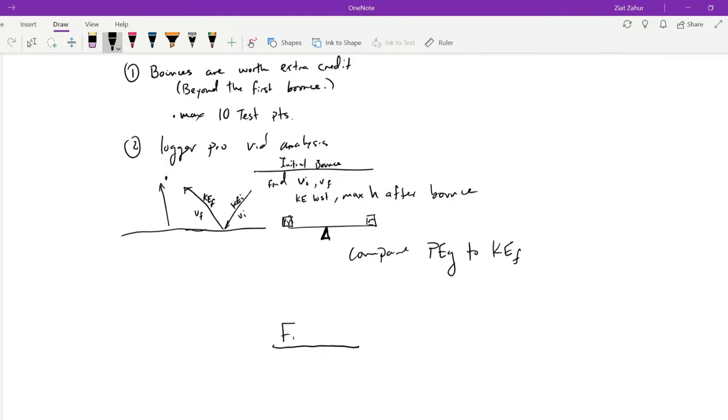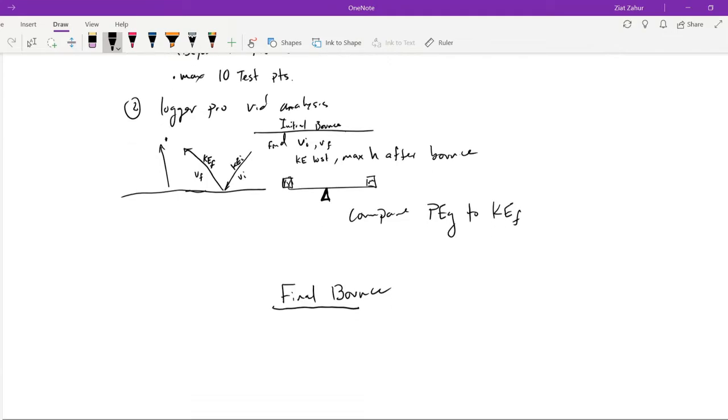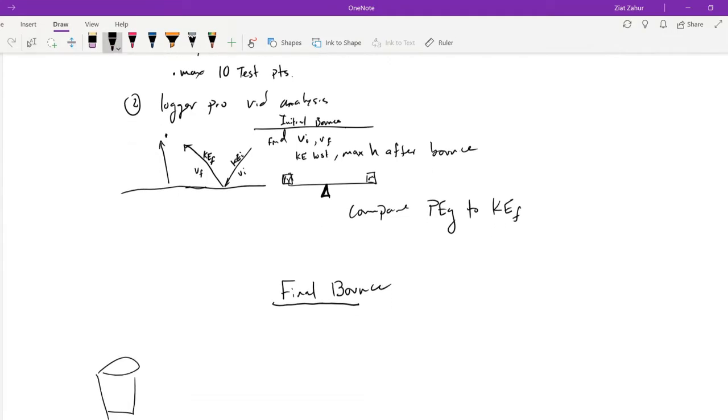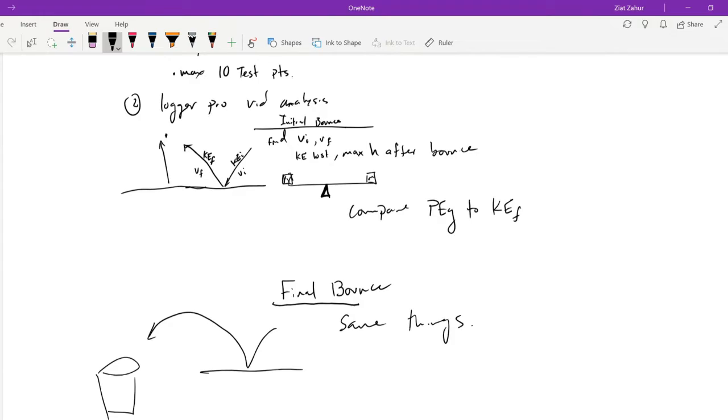Compare PEG to KE. All right. And then also for the final bounce, you have to do some analysis for the final bounce. So same thing for the final bounce. As it goes into your cup, it's marble in a cup but far more complex. Same things. Other stuff, angle. Find the incident angle.